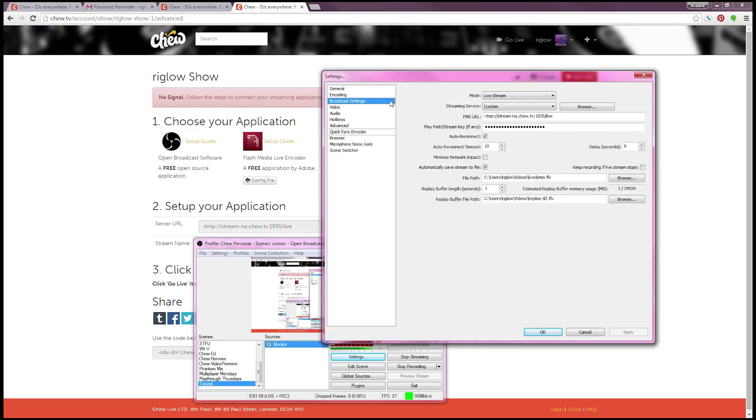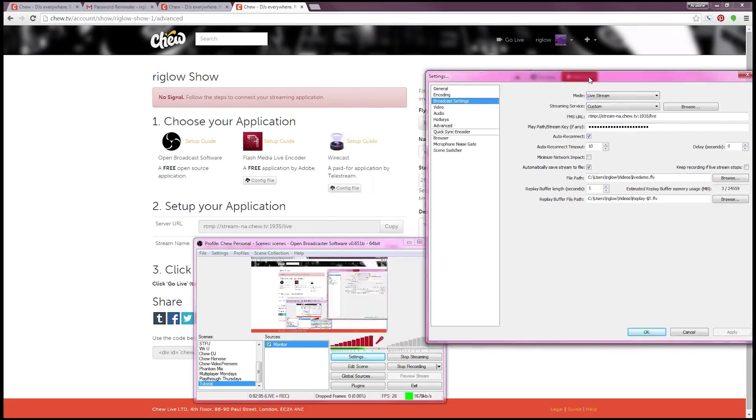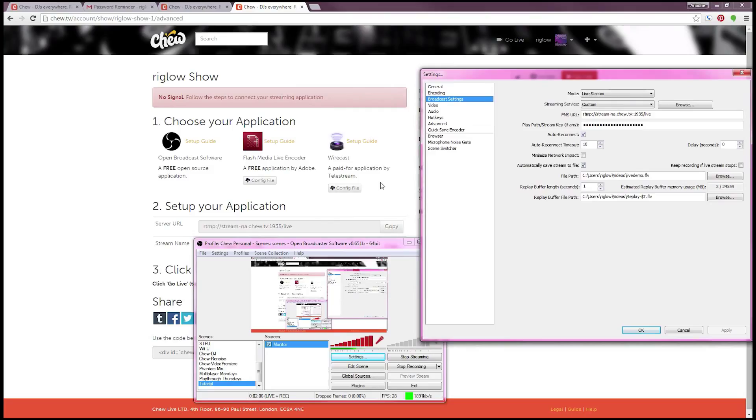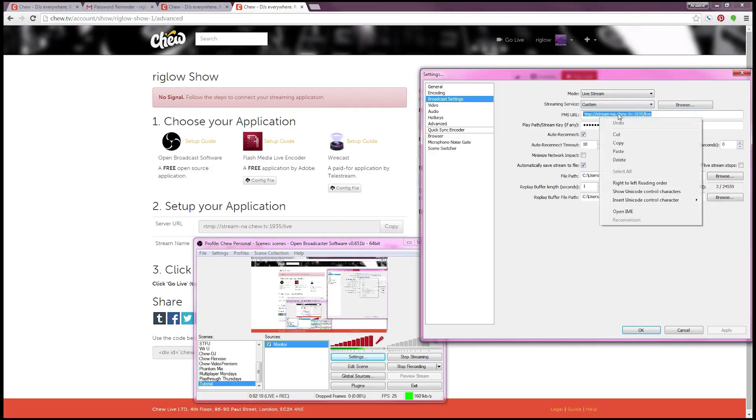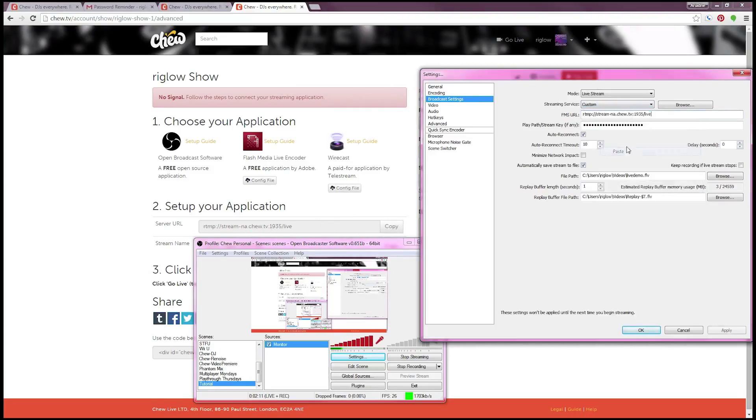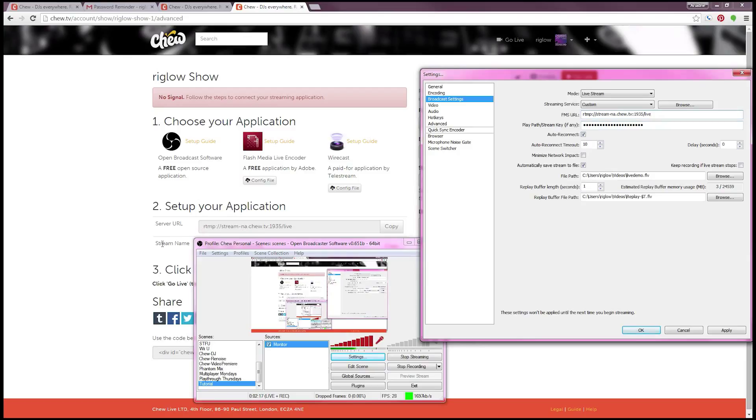Our next step is in the broadcast settings. You'll set the first mode to live stream, streaming service to custom, and you'll find your FMS URL on the CHU.TV Advanced setup page. You can click the copy button and paste it right in. I've already got my play path slash stream key in there. It's the one that they give you right here by stream name. There's a copy button you'll click as well and paste it right in there.